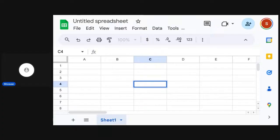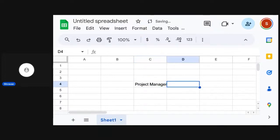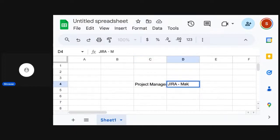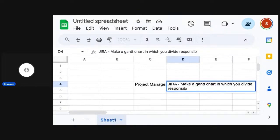Let's assume you are a project manager. Let's make a project plan. You have some skill sets. Probably you know how to use Jira and make a Gantt chart in which you divide abilities — engineers, designers, whatever and whatnot.